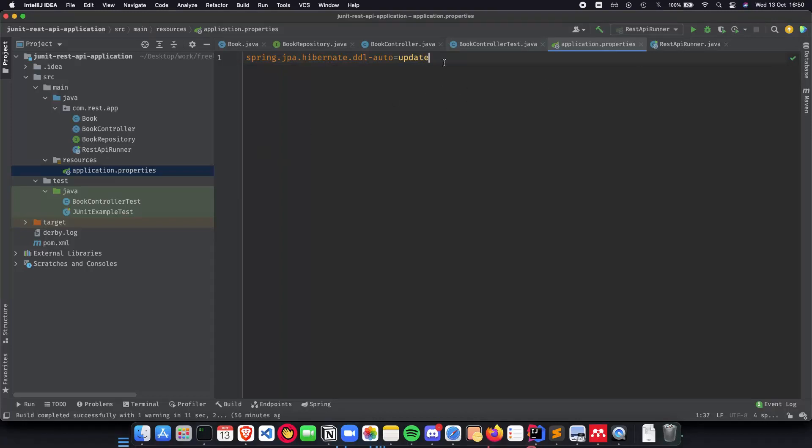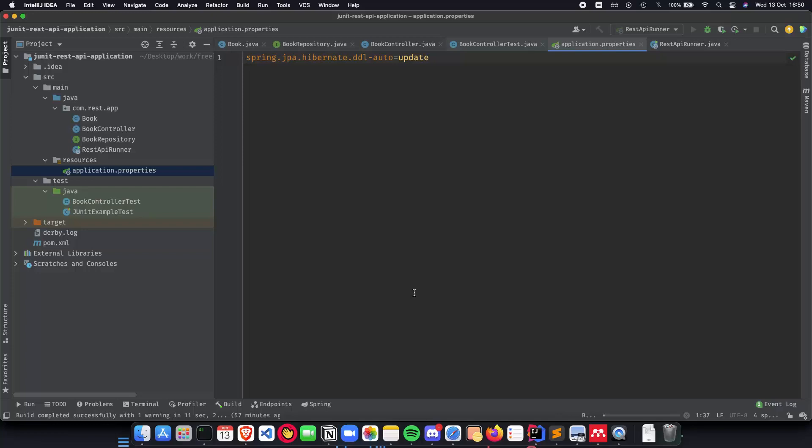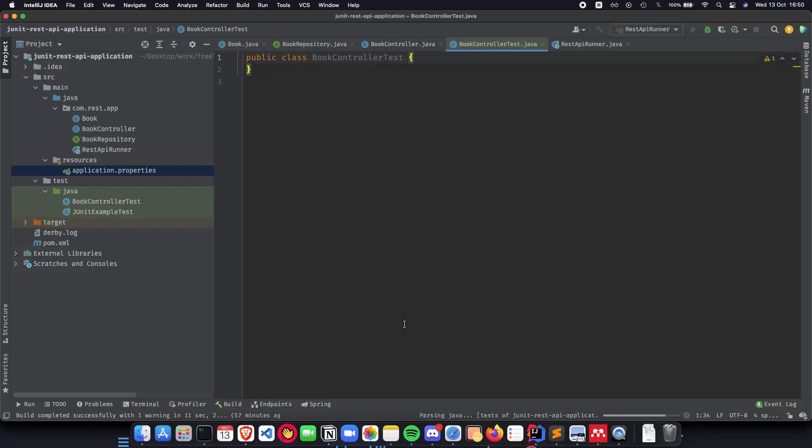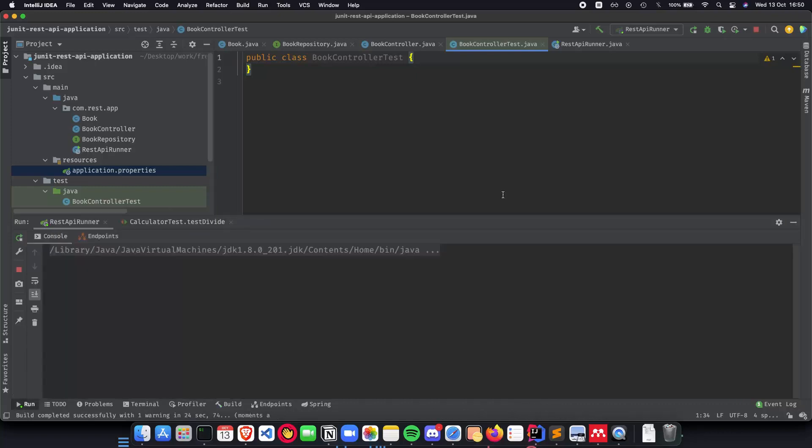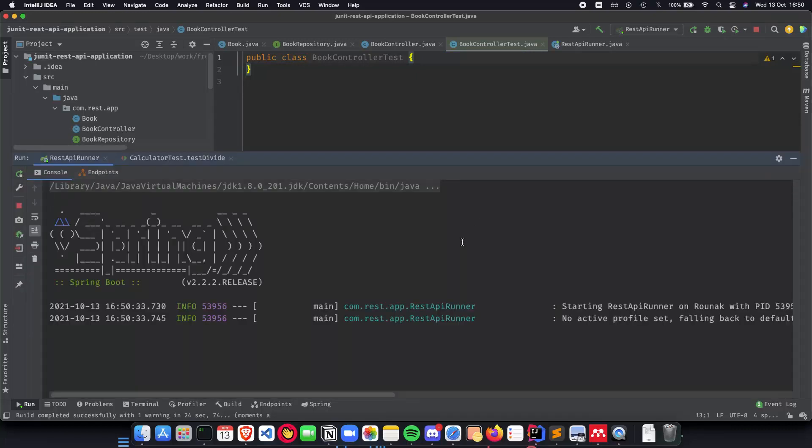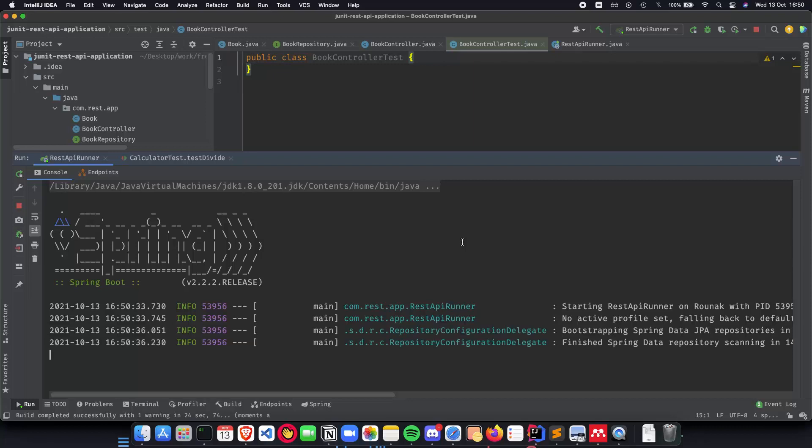Once we have this our application should be up and running smoothly so let's test it right now. Let's run the application and make sure that the application is running pretty smoothly without any issues. Just wait for a second and make sure that the application is running smoothly before we write our tests.